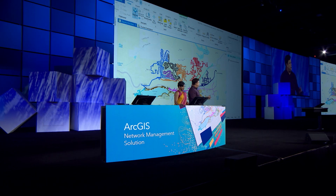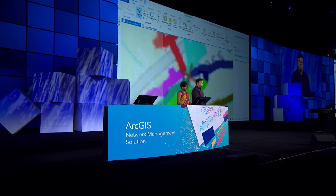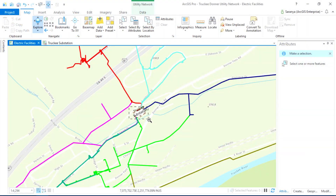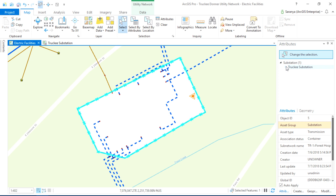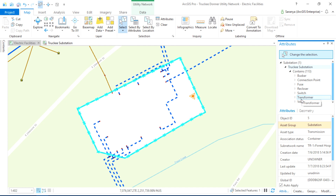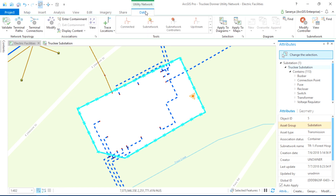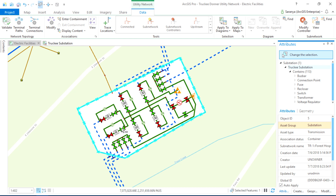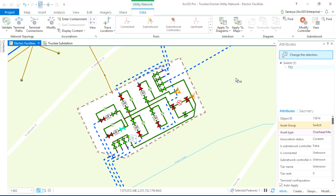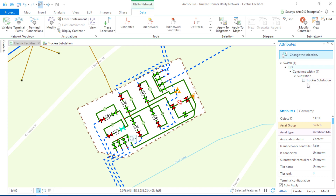Number one: modeling data in more detail. Taking a look at this circuit map, substations in general are kind of like a network inside a network, and maybe not so often represented in GIS. But here we could select the substation, and the attribute values show all the equipment in it. What's more, we can go into Containment and see the features on a map. Now we can trace from our circuits through the substation down to the customer.